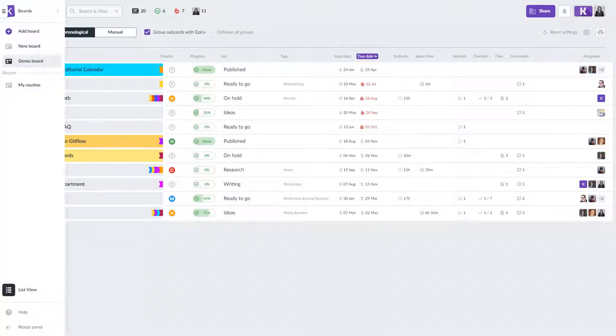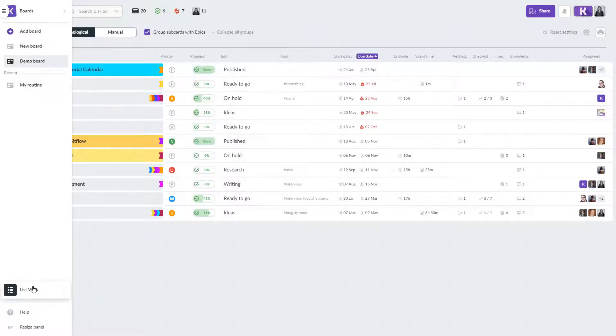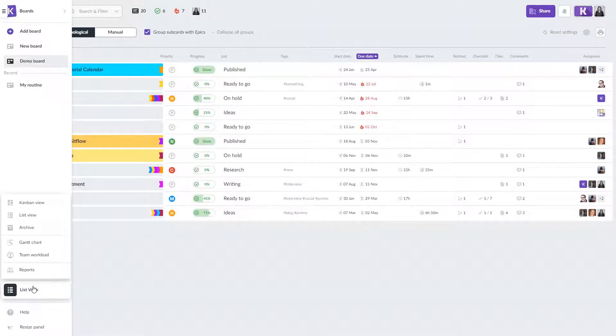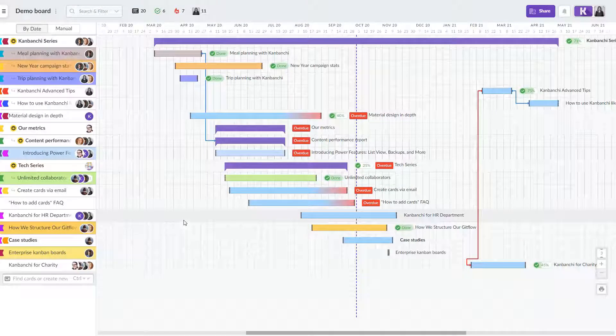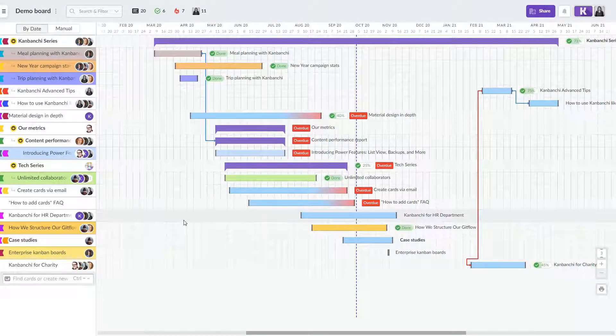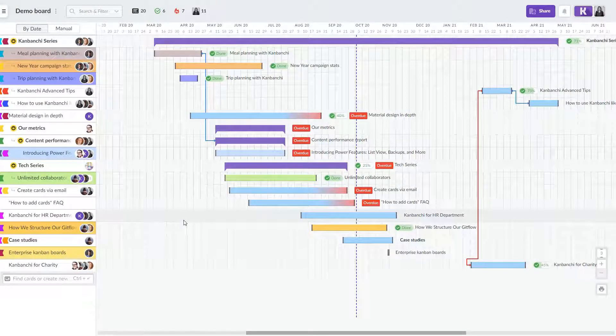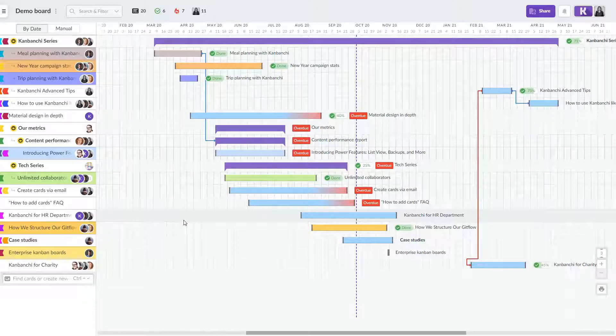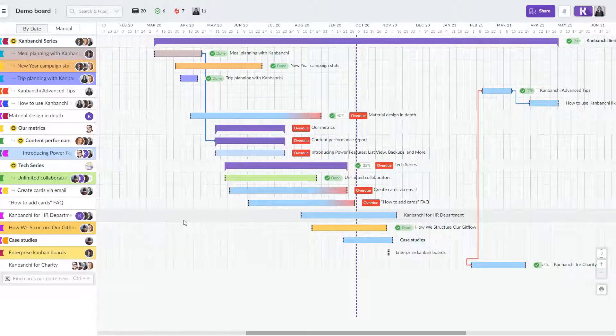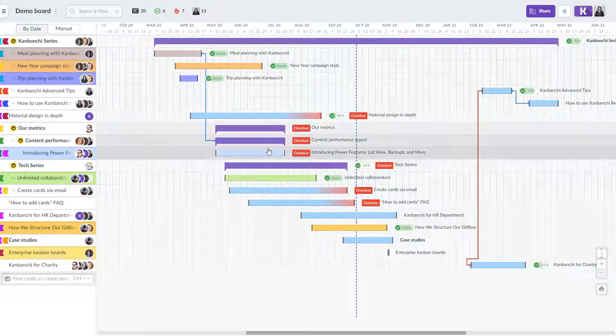Team leaders will benefit from the Gantt chart view that shows all the cards in a chronological order. This view helps to plan and schedule as well as to easily understand if a project is going successfully or not. Pay attention to the cards marked overdue.